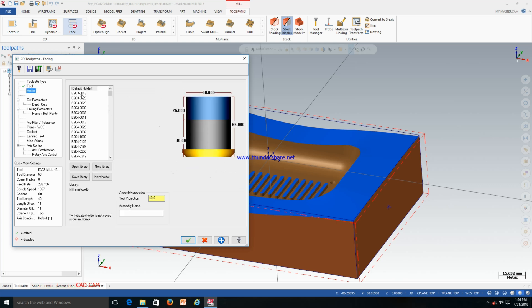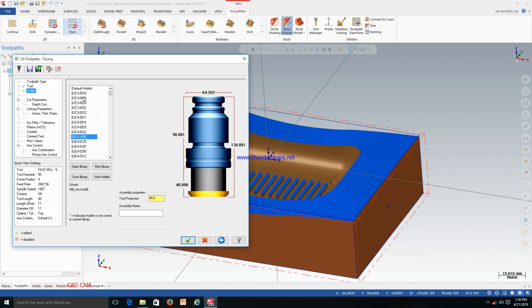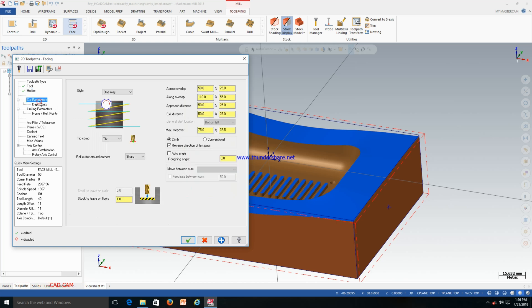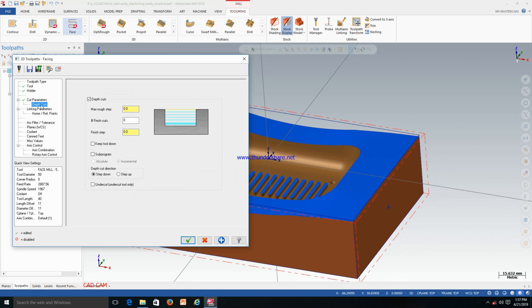Now the holder — the holder is OK, no problem. You can change the holder from here if needed. After the holder, go to Cut Parameters. For cut parameters you can choose zigzag — in zigzag it will move back and forth. I will go with zigzag. Stock to leave on floor — make it 0. We have not left any stock on the surface. For depth of cut, because we have no stock on top, only one face pass is required.